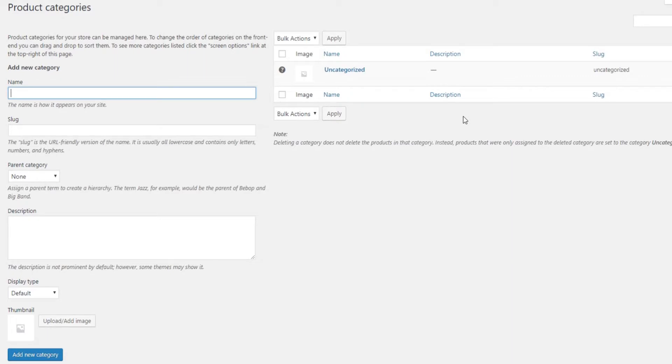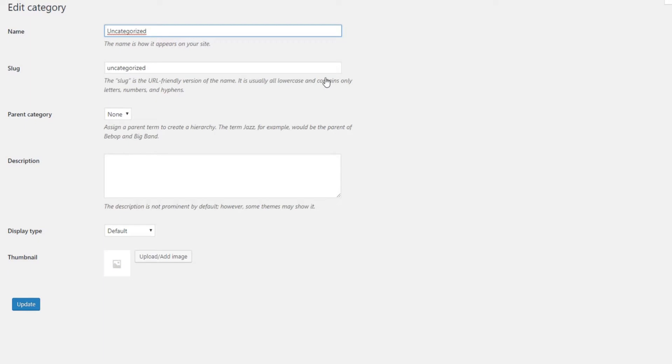For instance, let's say you're creating a beauty product shop. Simply hover over the category and click on Edit. Now rename your category and change its logo too.